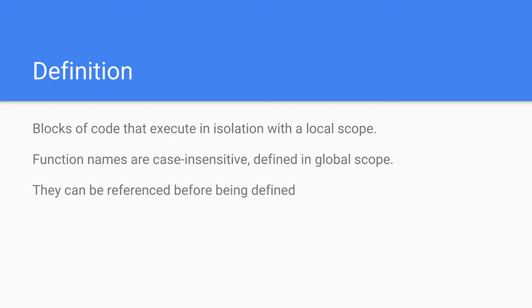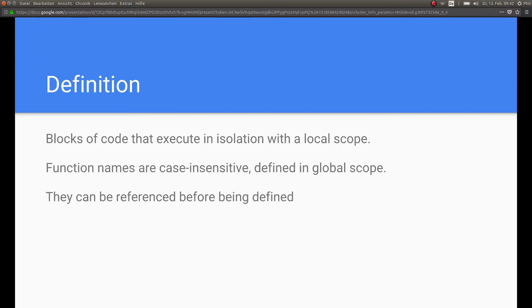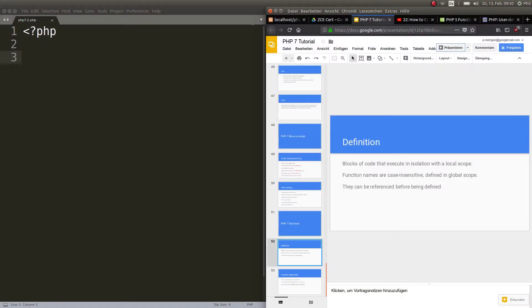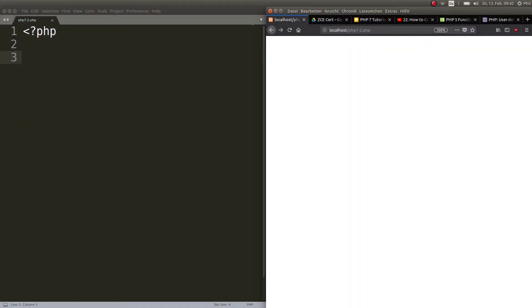That's the definition: these are blocks of code that execute in isolation with the local scope. Important to know is that function names are case insensitive, so it's not important how you call them. They are defined in a global scope and you can even reference them before being defined. Let's get right to it and create a function for ourselves.